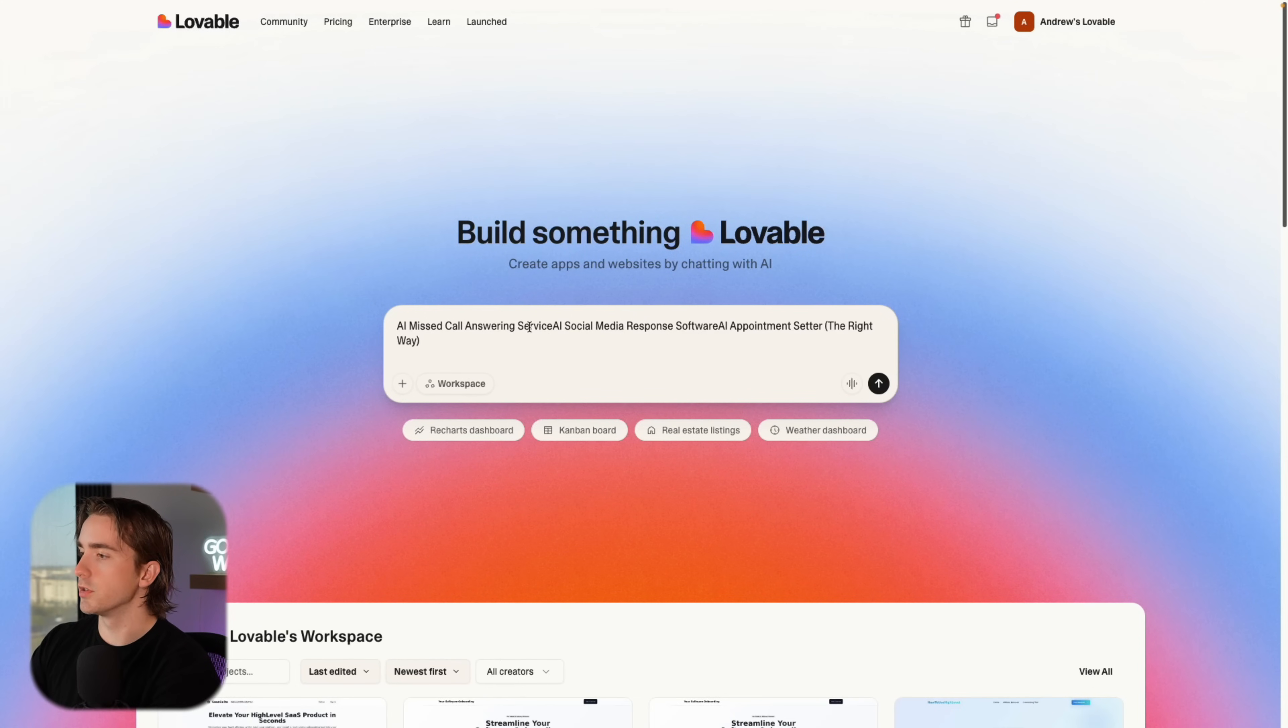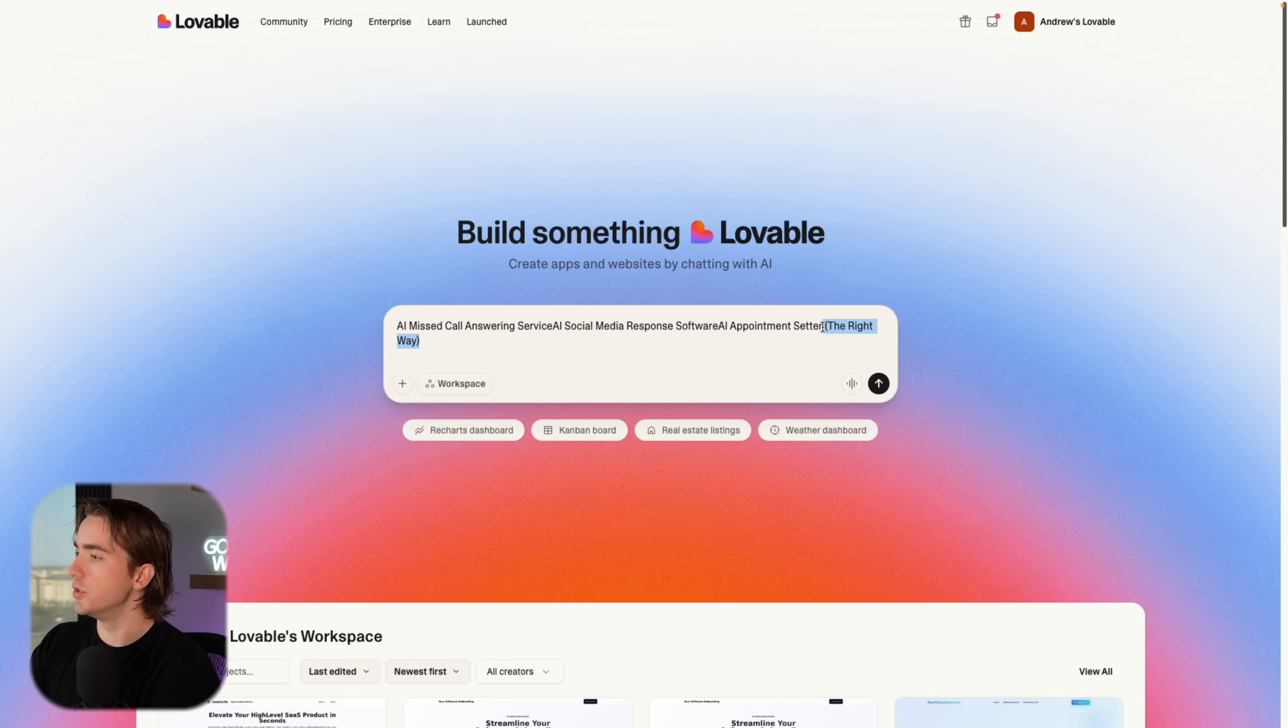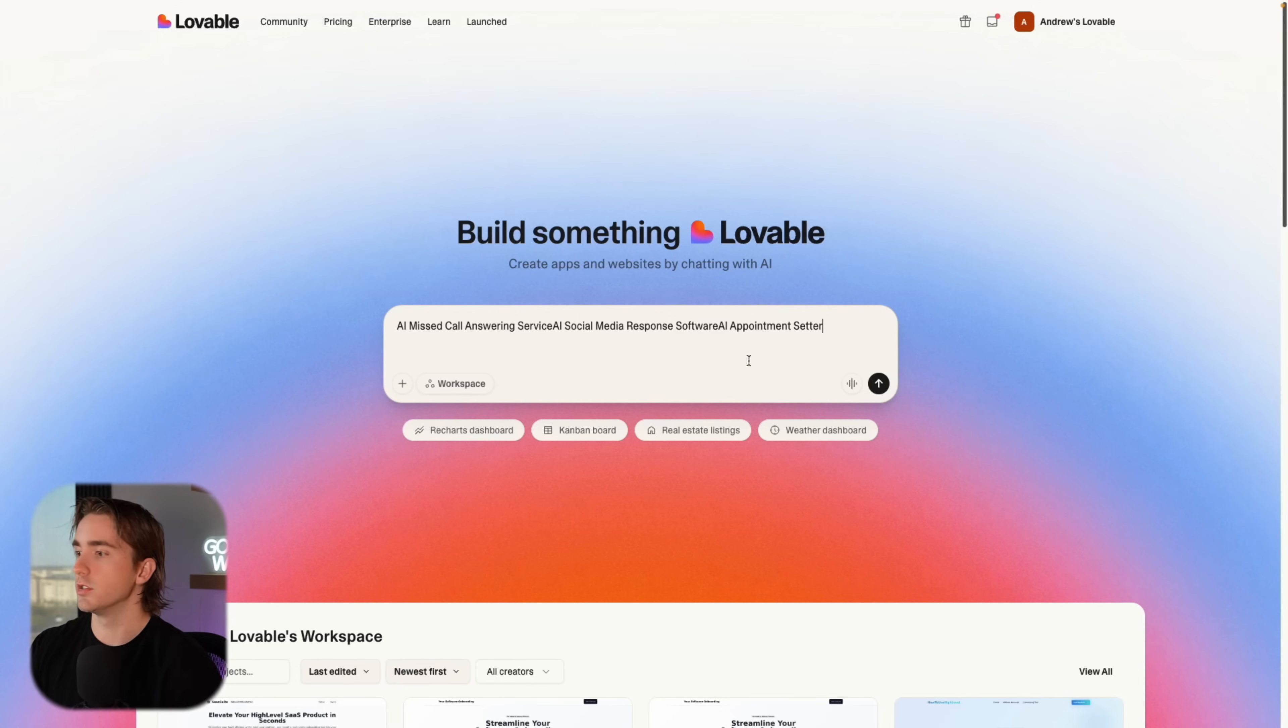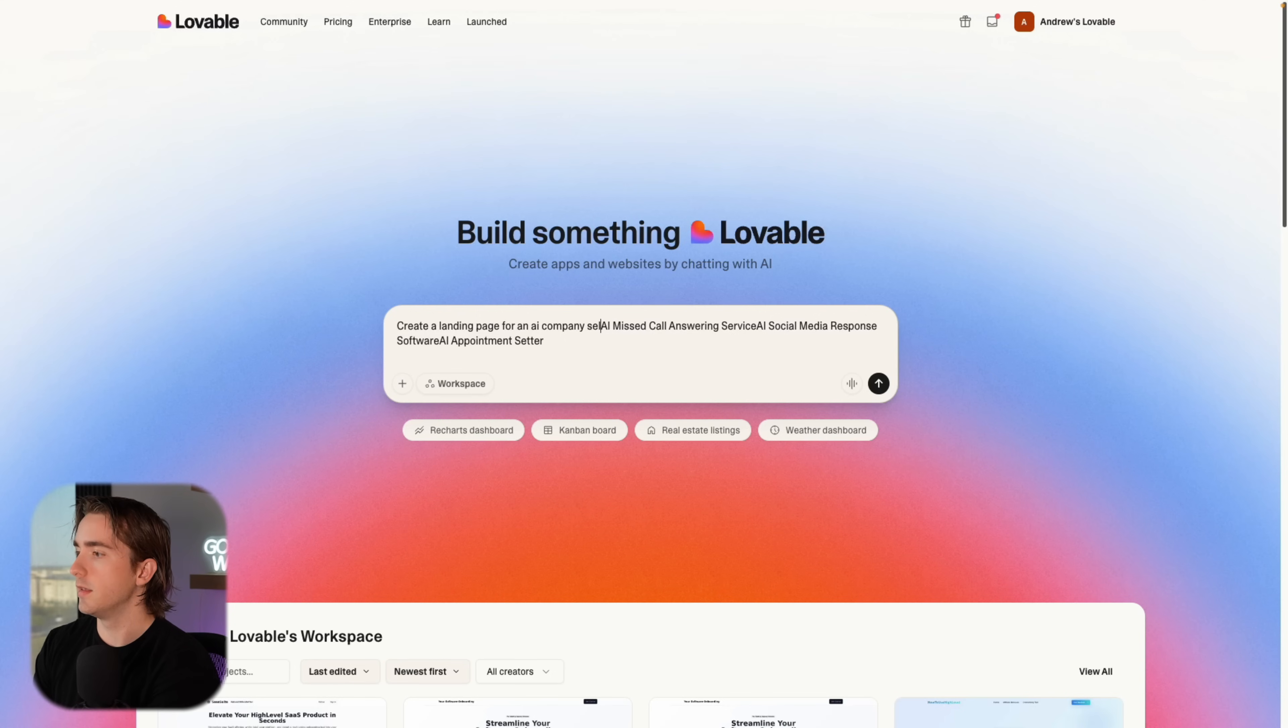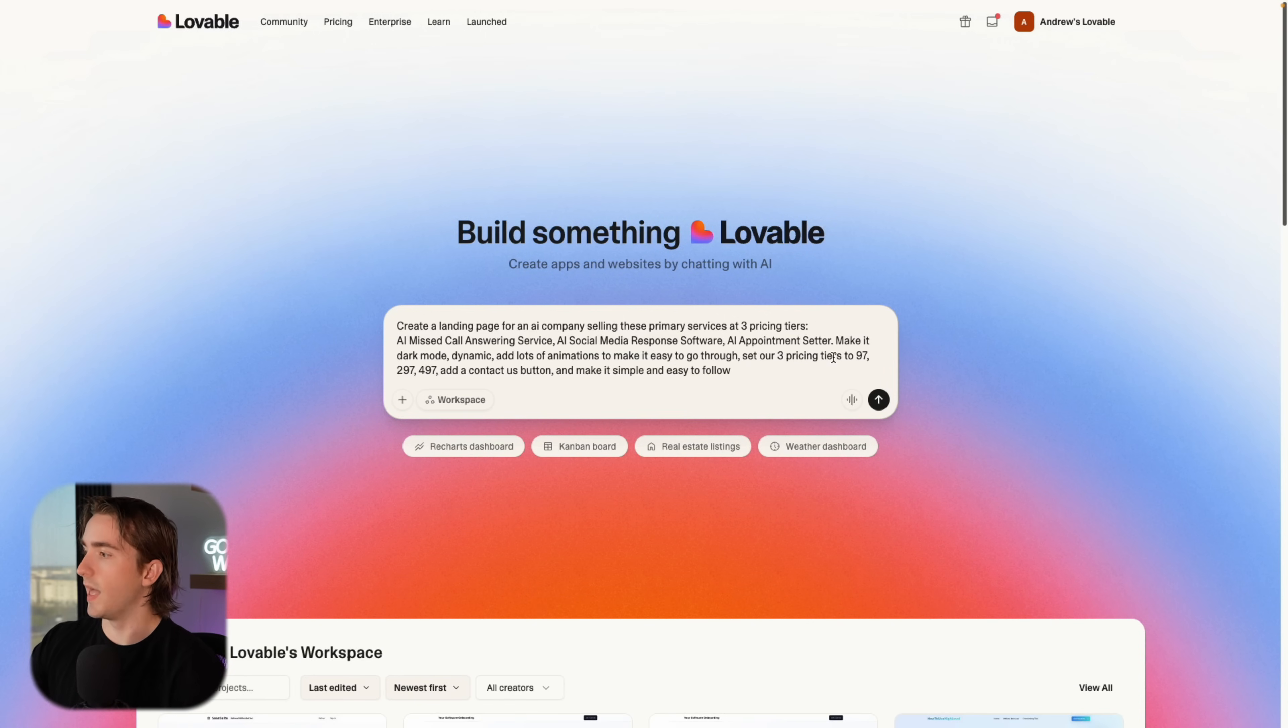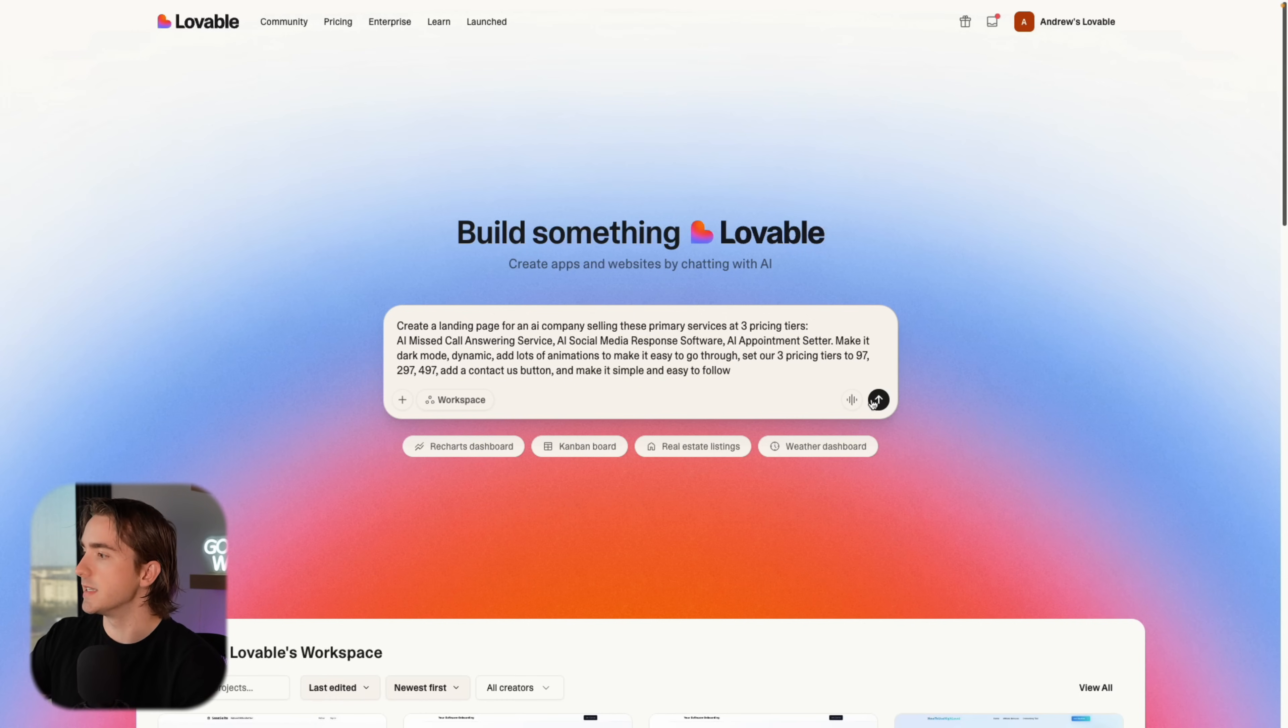Welcome to lovable. This is not a high level product. I'm not affiliated with them at all. But I do think they're the best way to get a landing page going immediately without having to spend weeks making a perfected landing page in order to sell your high level service. Now we talked about three different AI side hustles. The AI missed call answering service, the AI social media response software and the AI appointment setter. And what we're going to do with these is we're going to have lovable build a landing page for all three of these. We'll just sell it as one whole company one whole offer. And all we have to do is just tell it what we want. So we can say, create a landing page for an AI company selling these primary services at three pricing. We'll add some more information like telling it to make it dark mode dynamic add animations, set our pricing tiers, etc.